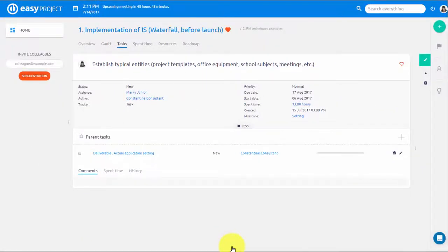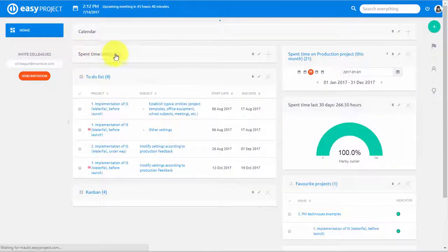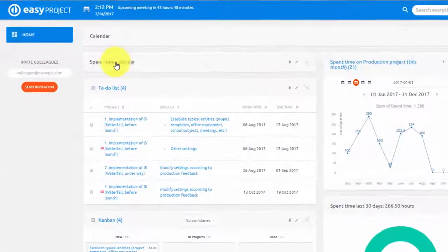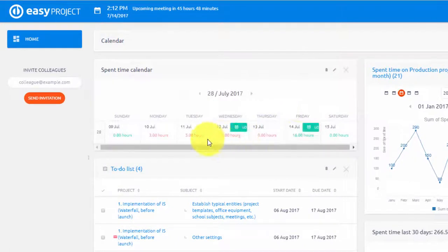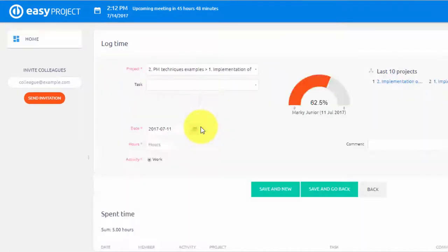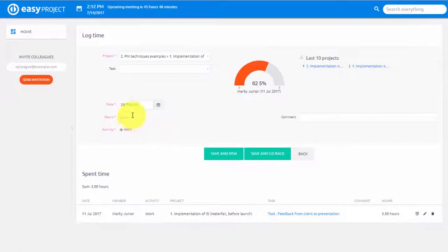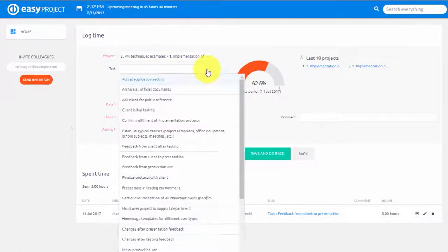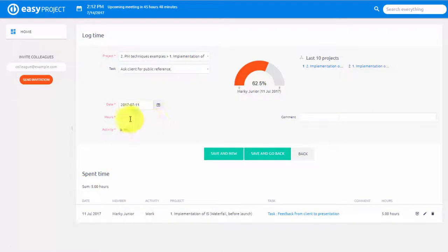You can also add a spent time calendar to your dashboard and get both an overview of spent time for the last week and the ability to easily log time. Simply click on the specific day. Here you can see a gauge diagram showing the fulfillment of required hours. To log time, first select the project, and then your task and type in the time spent and hit Save.